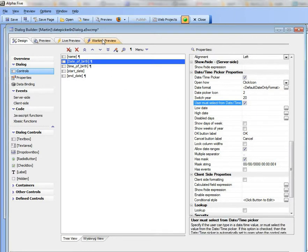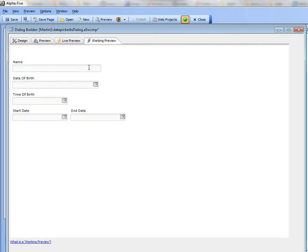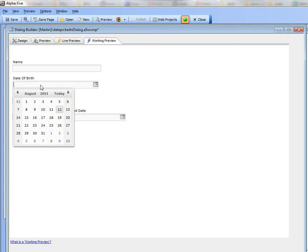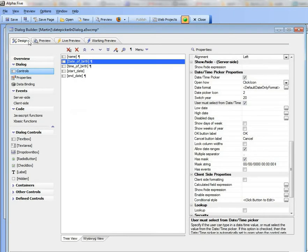So if I turn that on, you can see now that as soon as I click there, I can't actually type because the date picker opened up immediately.